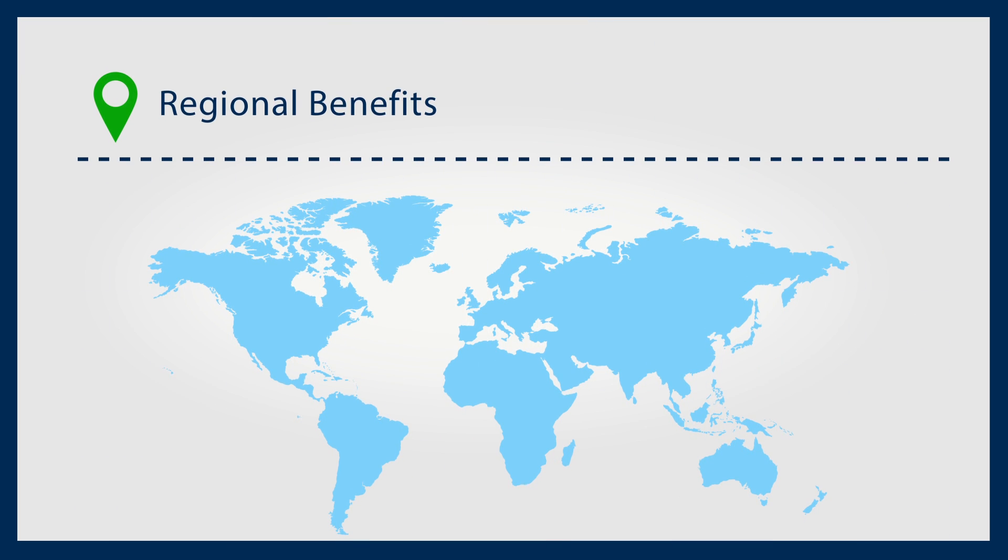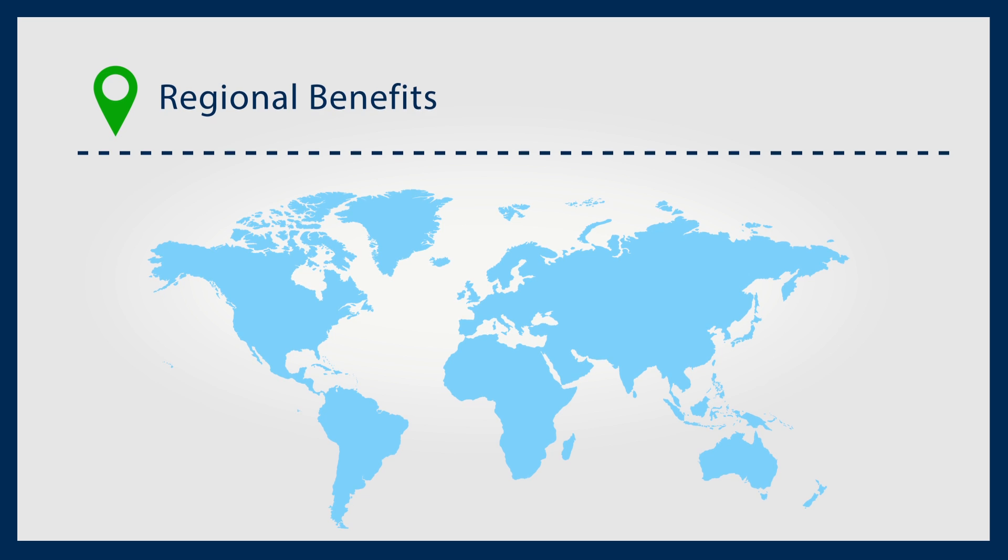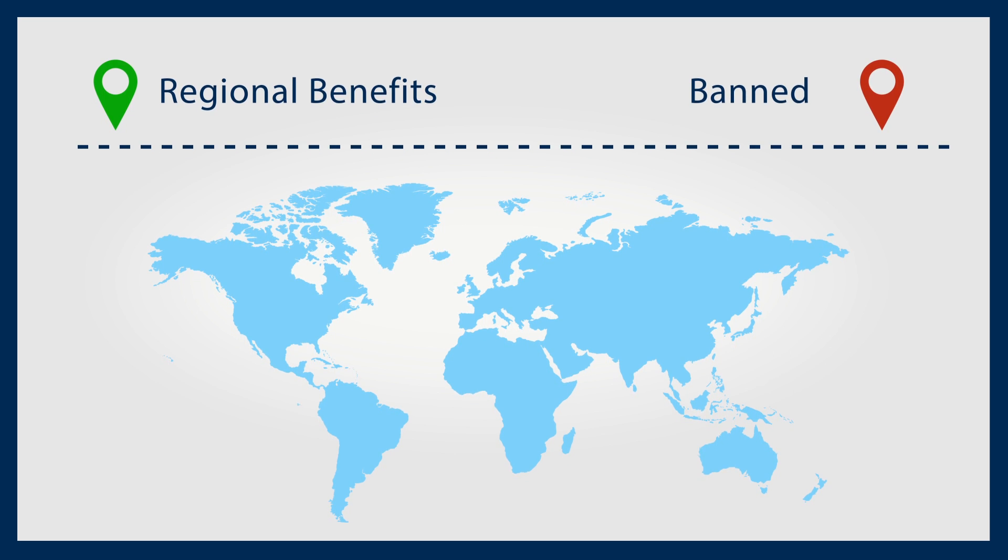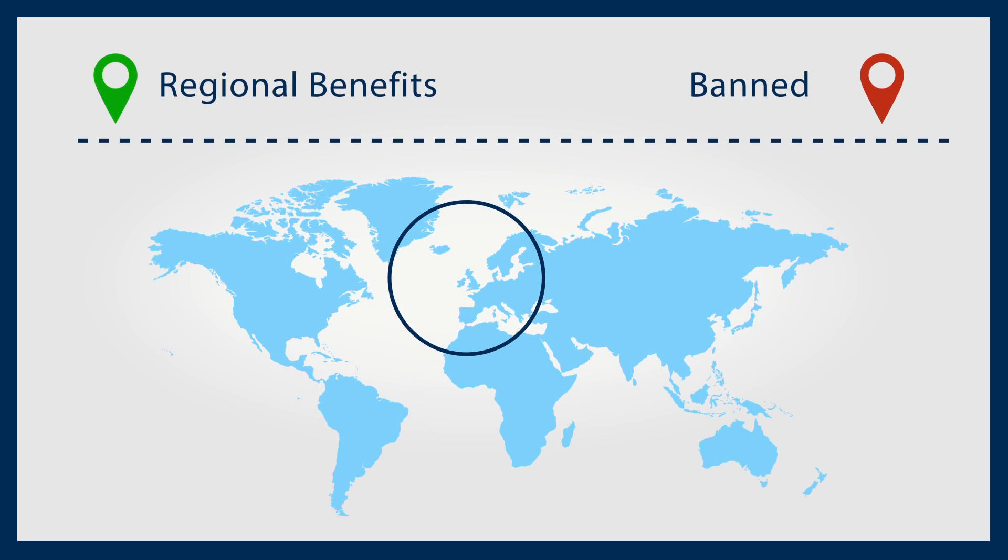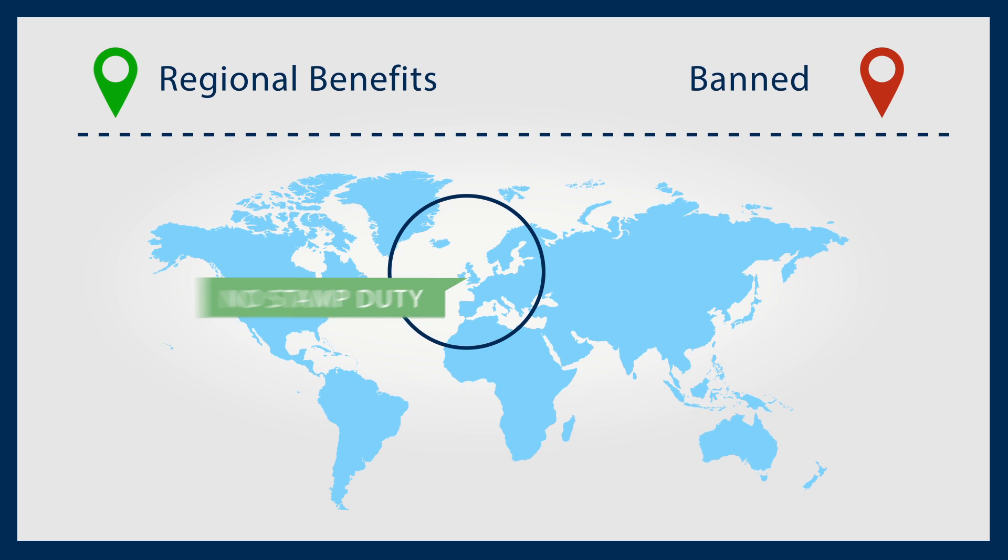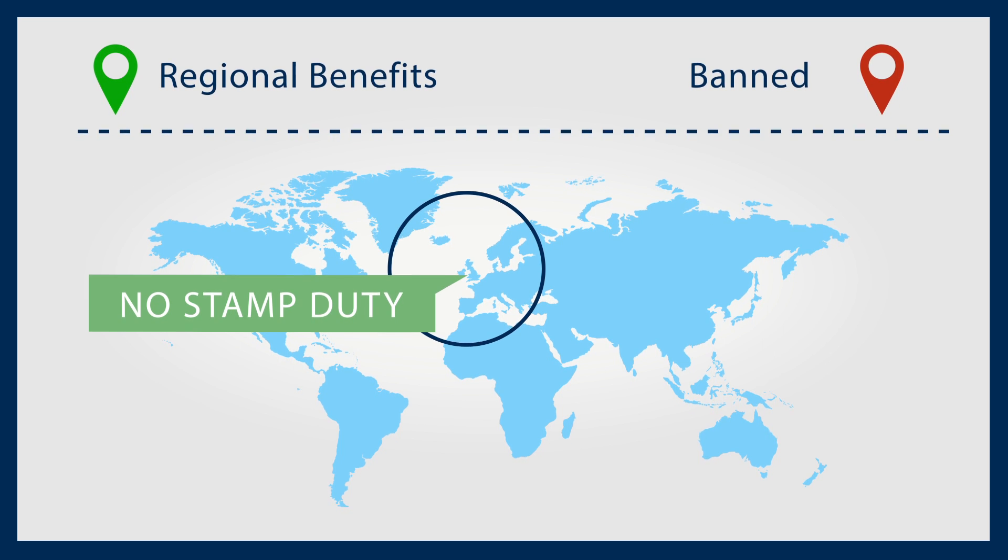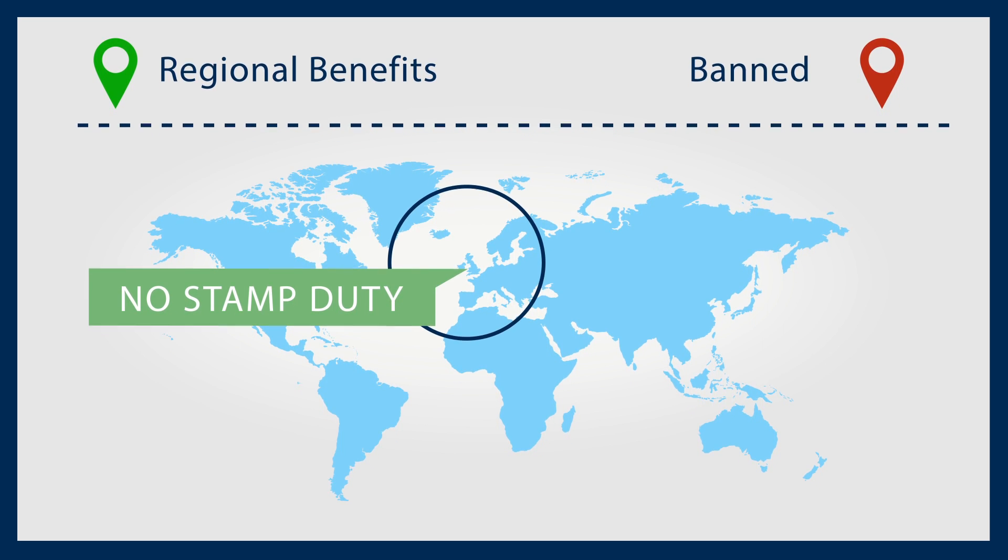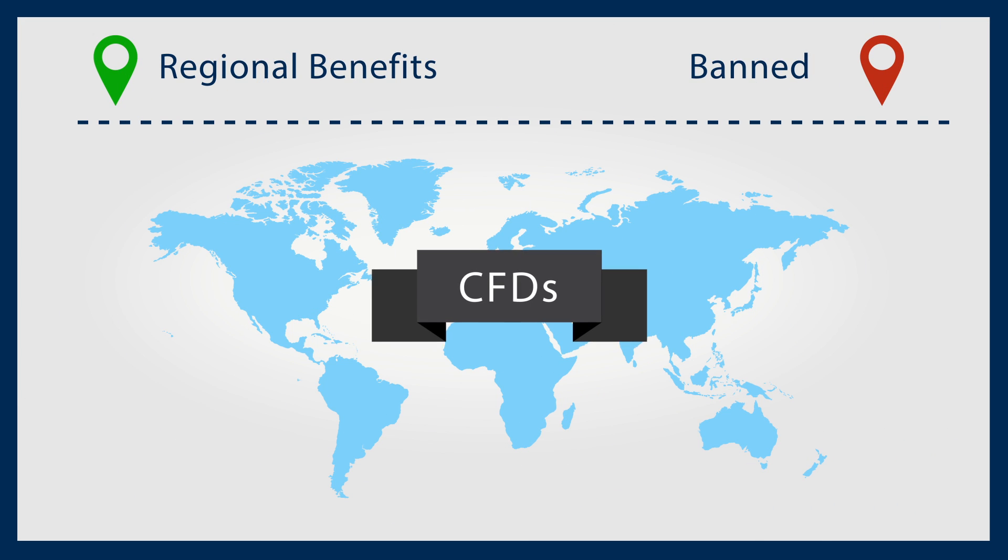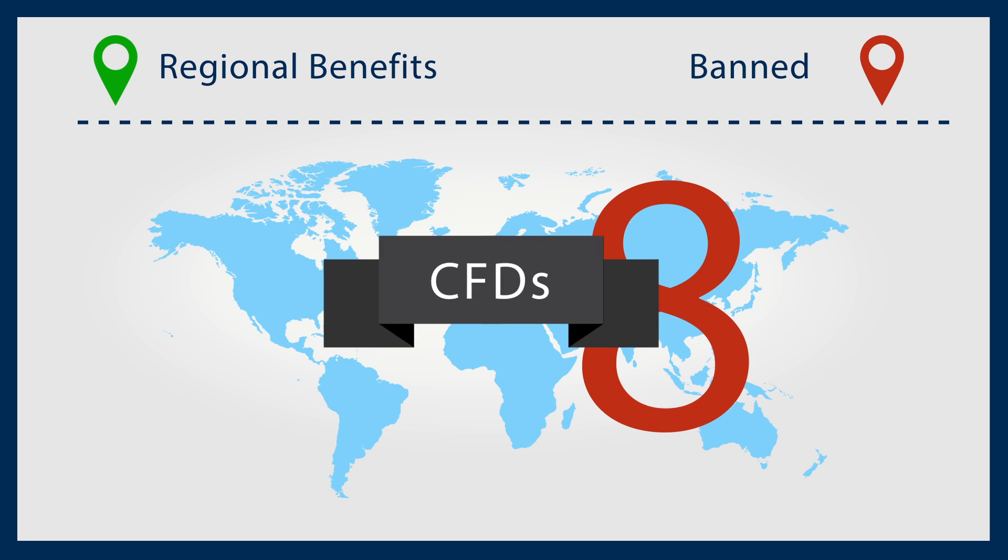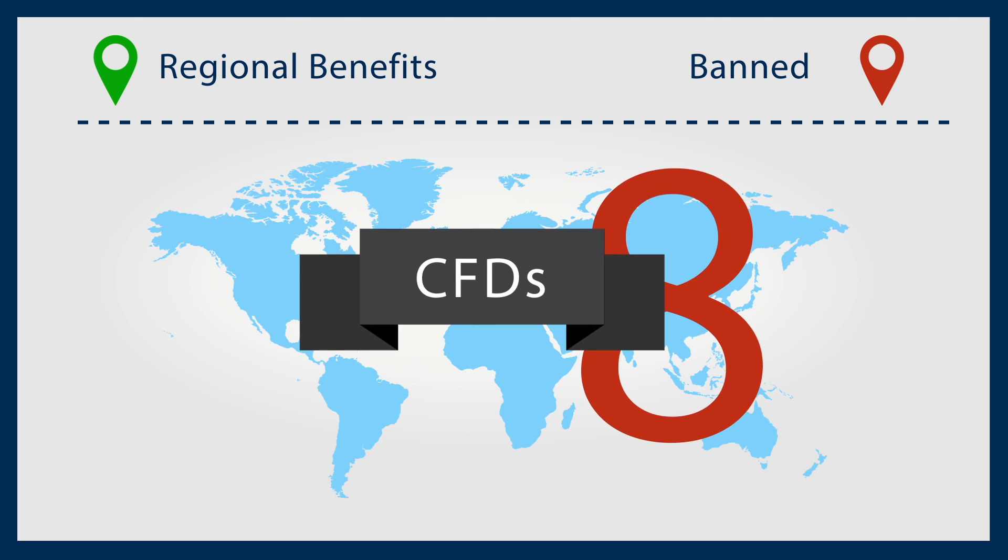CFDs can also have regional benefits or, in some cases, be banned. For example, in the UK, as you never own the asset, your CFD is not liable to stamp duty. Conversely, if you're an investor in certain parts of the world, CFDs are not a product you can purchase.